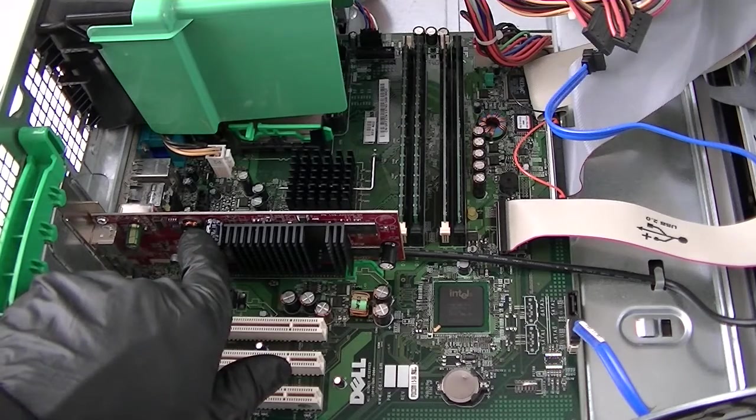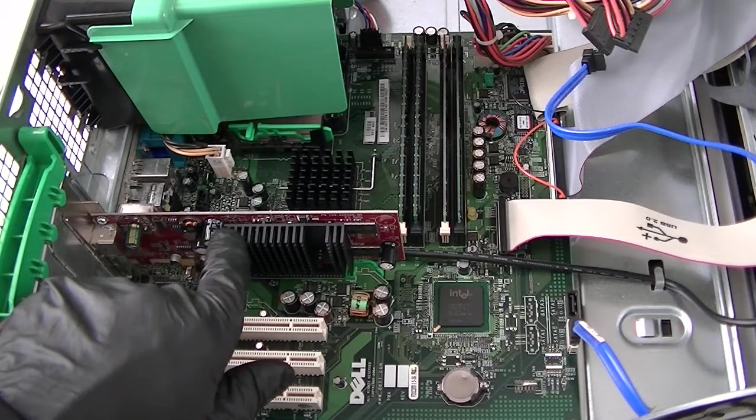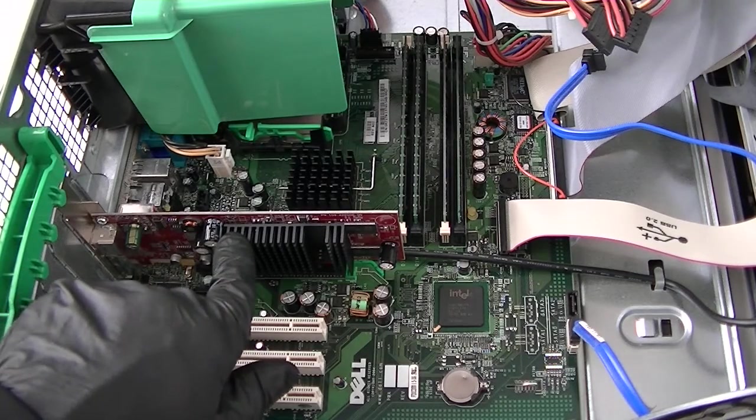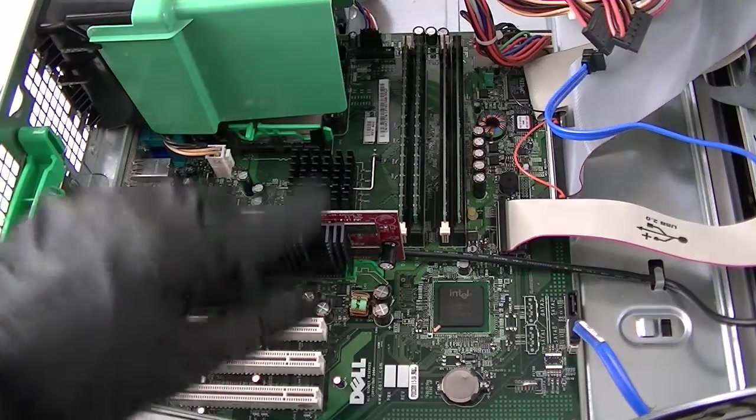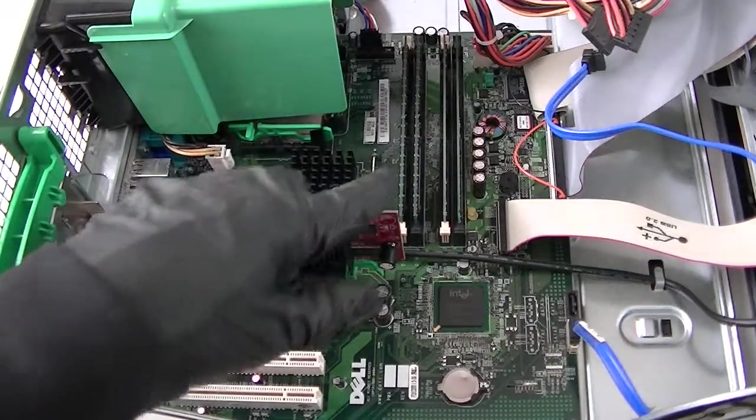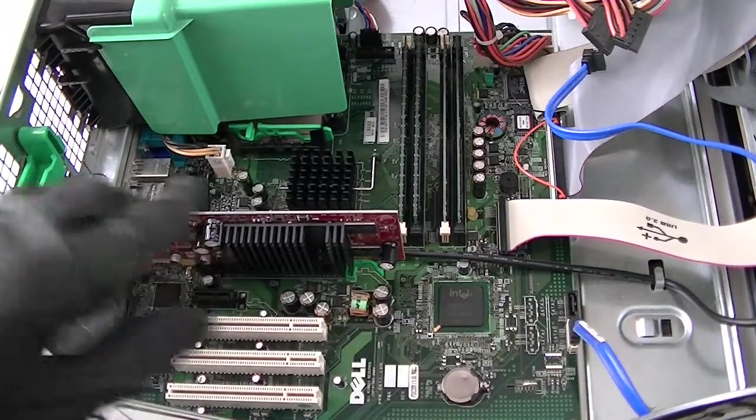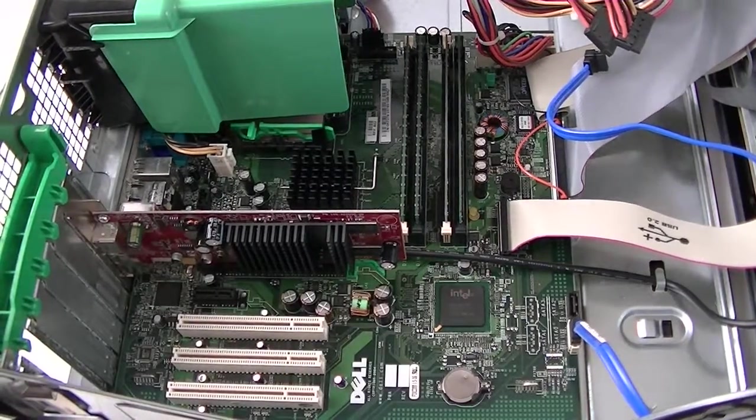Thanks for watching. This is for the Dell Optiplex 280 mini tower. If you guys are interested, look at my other video where I showed you how to upgrade the memory. Thanks for watching, bye.